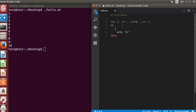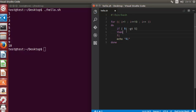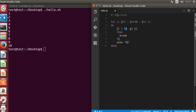Now for some reason we want to exit out of the loop prematurely. For example, if the value of i is greater than 5, we want to come out of the loop. We can use an if statement: if $i is greater than 5, then we give the break keyword. Whenever the value of i goes greater than 5, the condition is true and the program execution sees the break keyword and comes out of the loop.